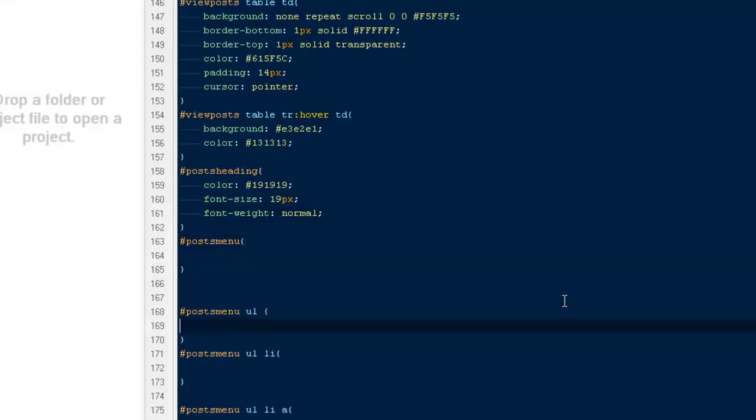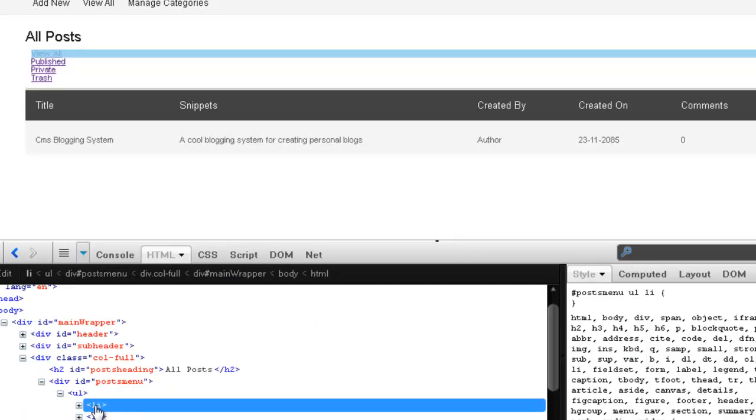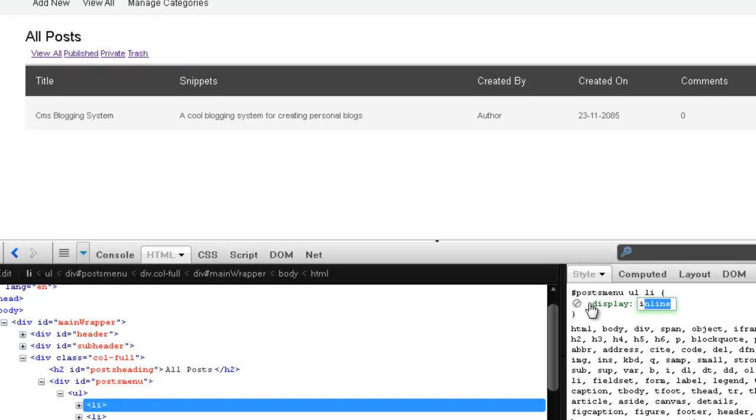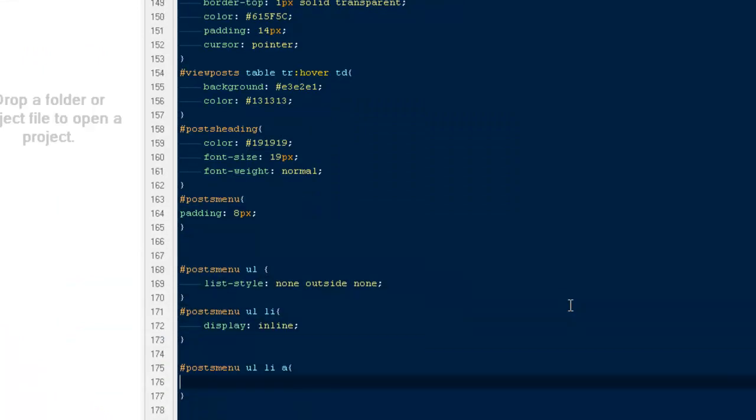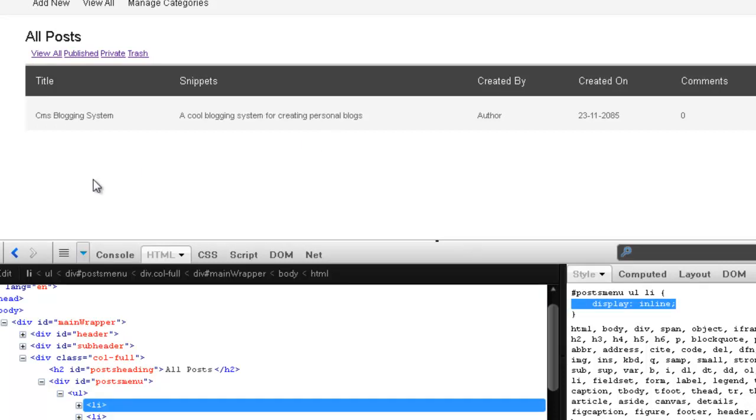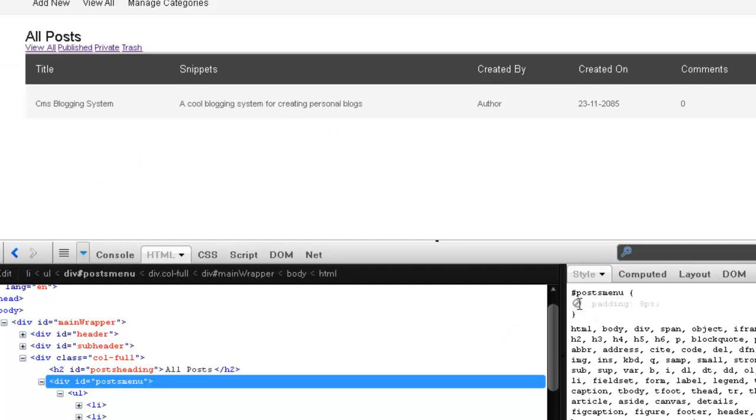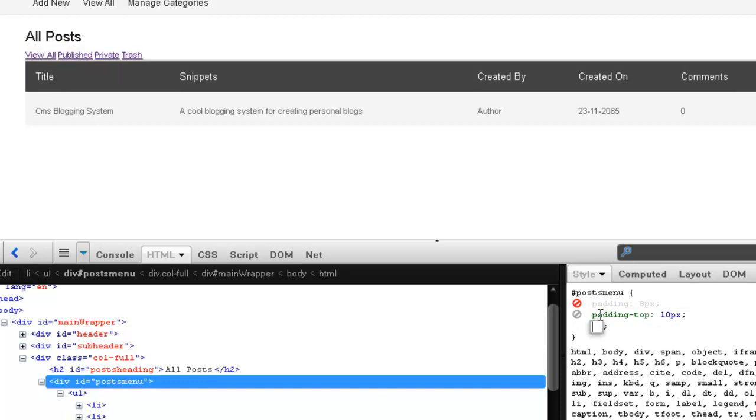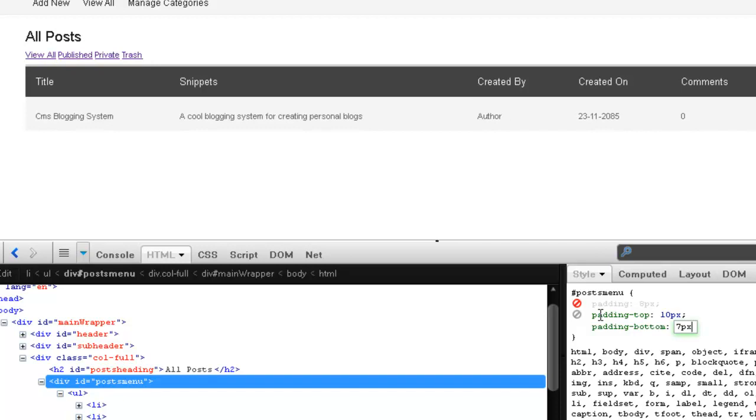Here with this one I'm adding to 8 pixels. Then my li would be display inline. And my li a, you know what guys, take the padding off and then say padding top to 10 pixels and padding bottom to 5 pixels. Now that's fine.